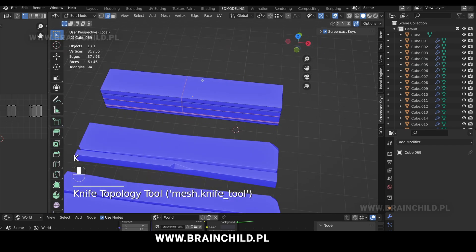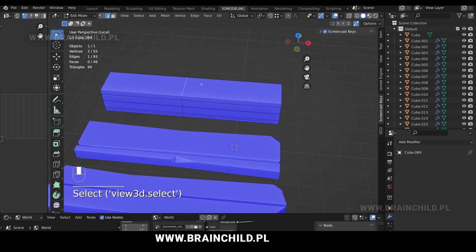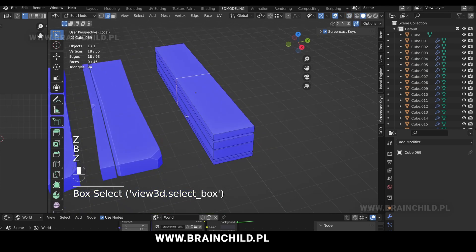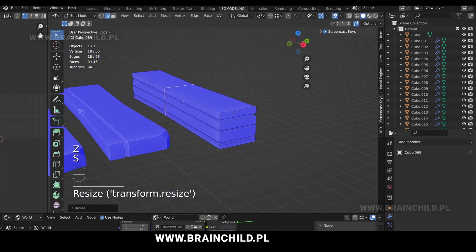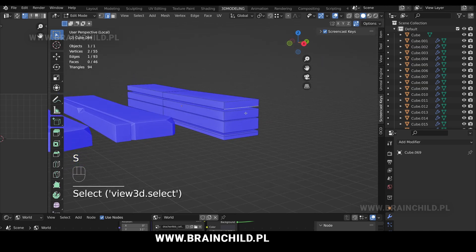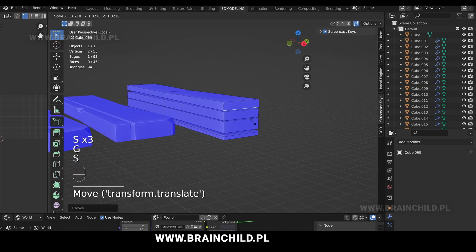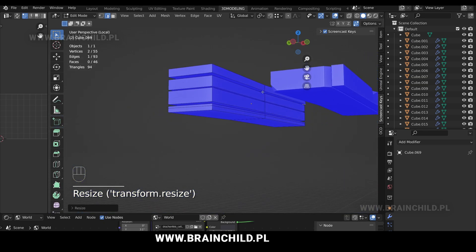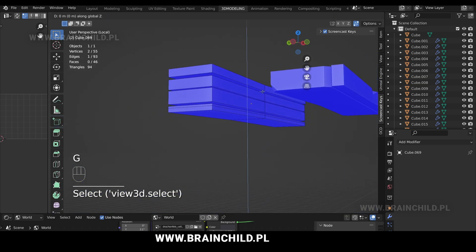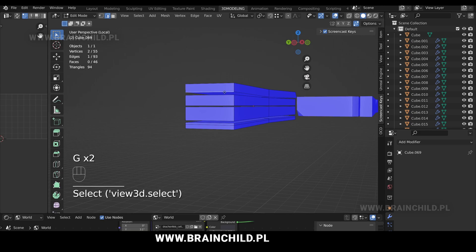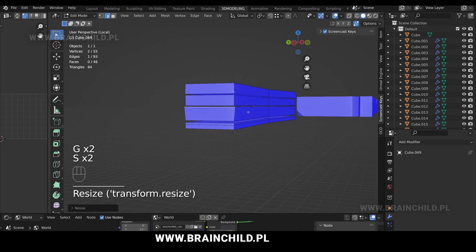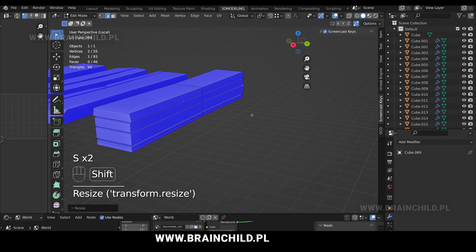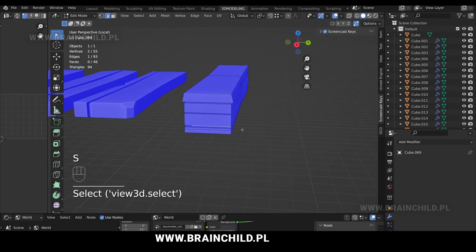Press K and C to add loop cuts with the knife tool, then scale them down. Now you can bevel some of the edges and some of the vertices with Ctrl B, selecting between different selection modes with the 1, 2, and 3 buttons on your keyboard.